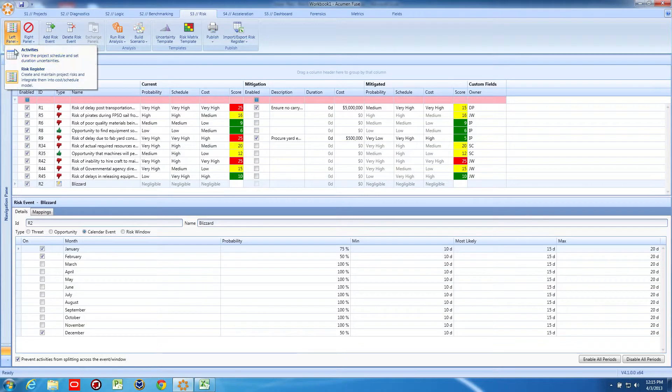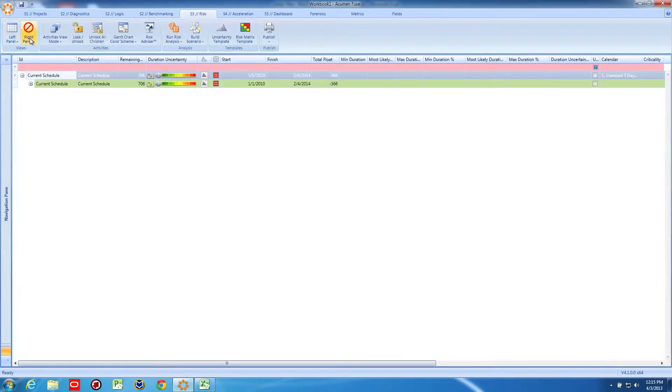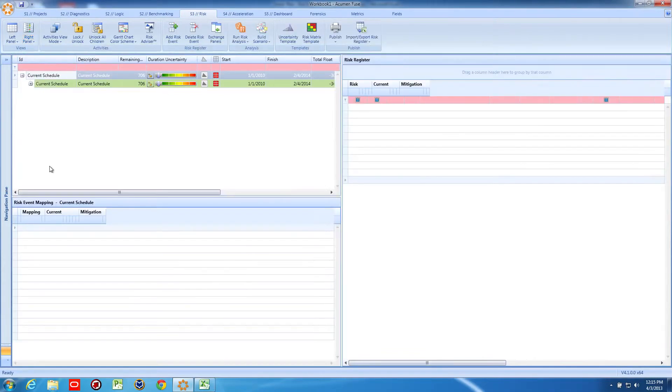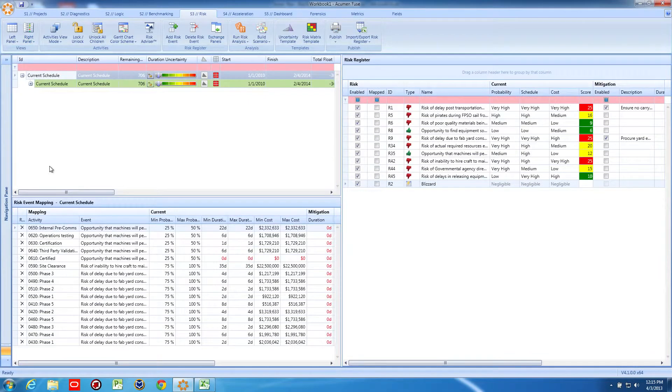The final step is to map the risk to activities or summary tasks in the schedule. You only want to map this calendar event to scheduled items that would be impacted by blizzard conditions.